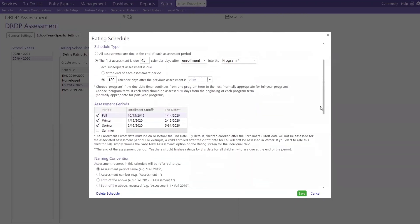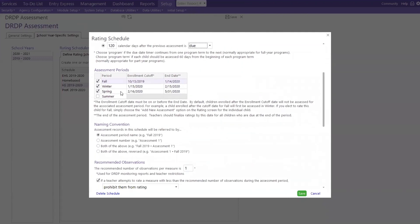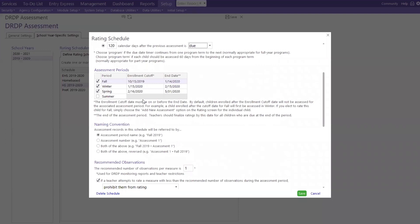Moving right along, assessment periods. So remember, from the first screen, was telling you how to name it. So here we have fall, winter, spring, and summer. Why is there a summer? Some programs, as they would say, have a year-round program. So it might be their Early Head Start, or they might have other kids that are there during the summer and they want to assess them. So we have the enrollment cutoff date and end date. And as a program, you decide.